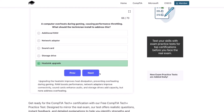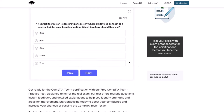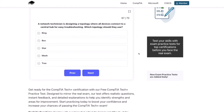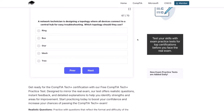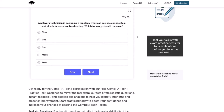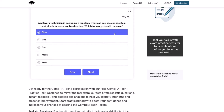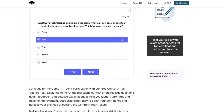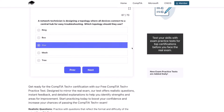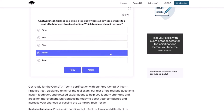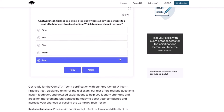Next question: a network technician is designing a topology where all devices connect to a central hub for easy troubleshooting. Which topology should they use? Ring, bus, star, mesh, or tree?